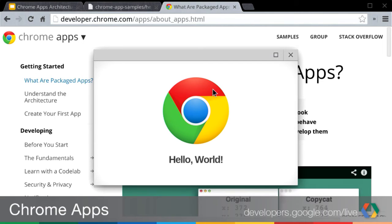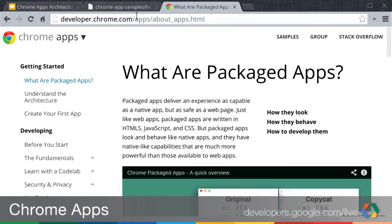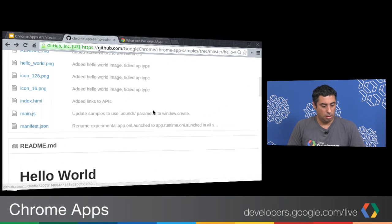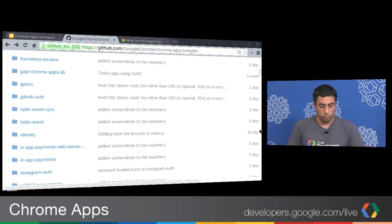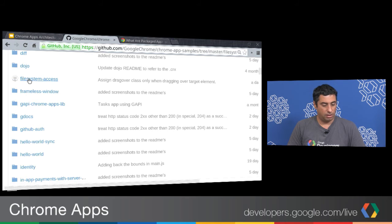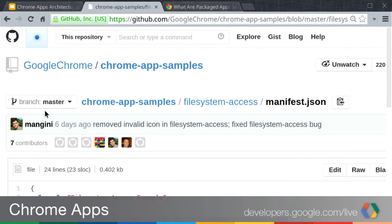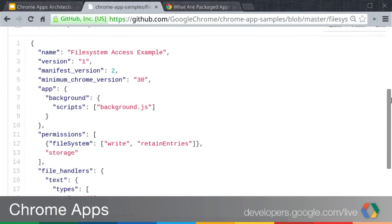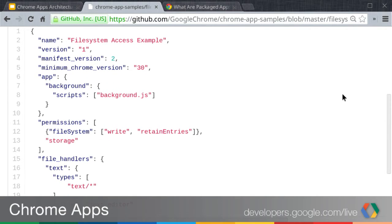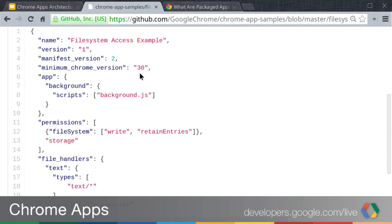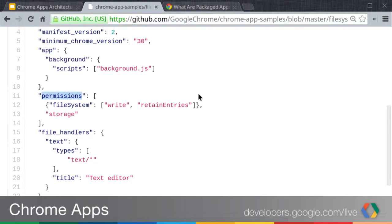Let's take a look at something a little more involved that actually requires some permissions — the file system example on our GitHub. In the File System Access folder, let's look at the manifest JSON. This manifest file is slightly more advanced than the one for Hello World. The first properties are similar — name, version, and manifest version are always there. These are pretty standard properties.